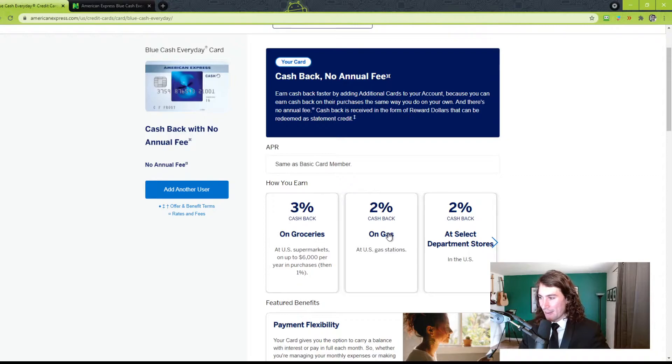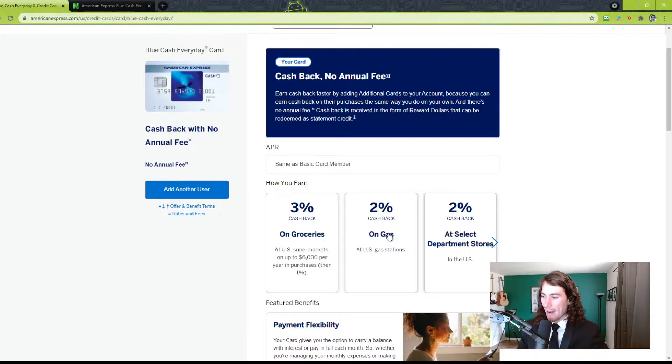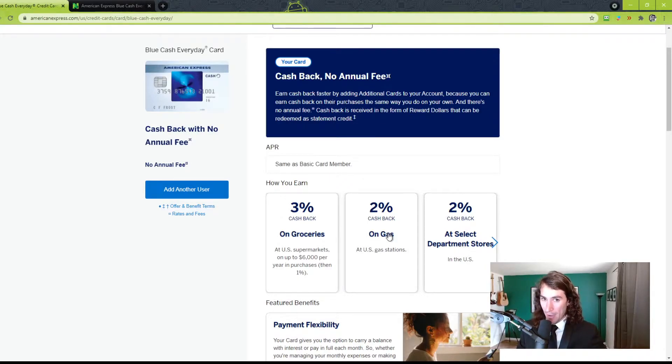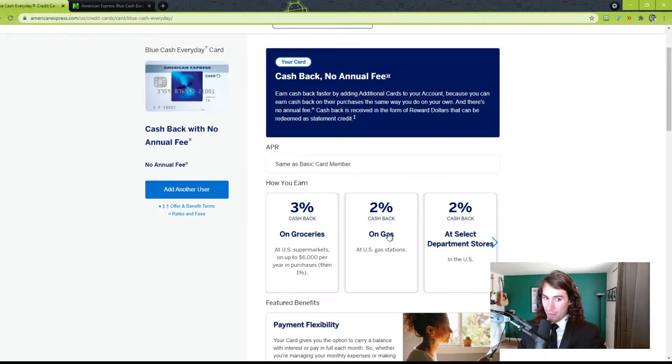And the gas station, same thing. If you go to Costco or Walmart and fuel up your car, it will not count the 2%. It has to be at legitimate fuel stations. Yes, of course, 7-Eleven is okay if you buy fuel there. Actually, I'll double-check that. But if you buy fuel, you should be good to go as long as it's a gas station.